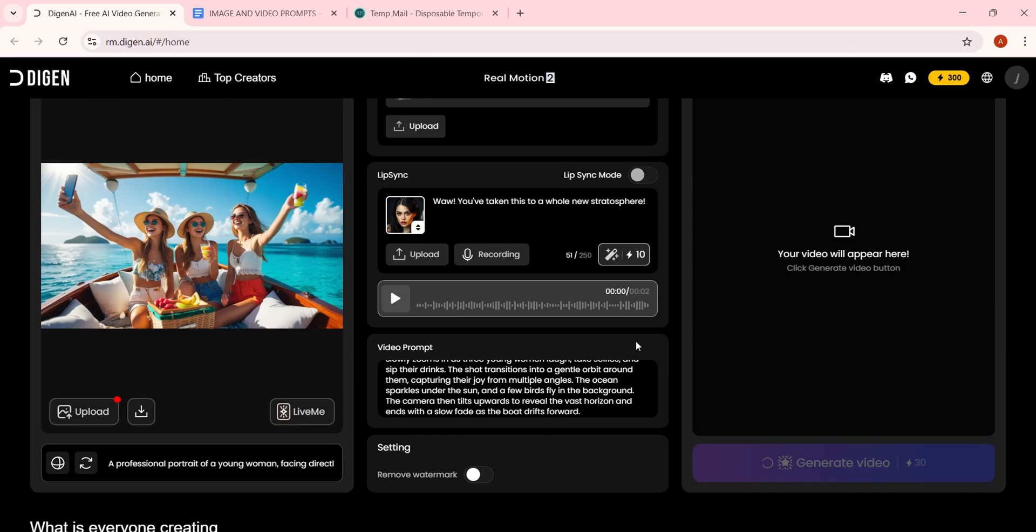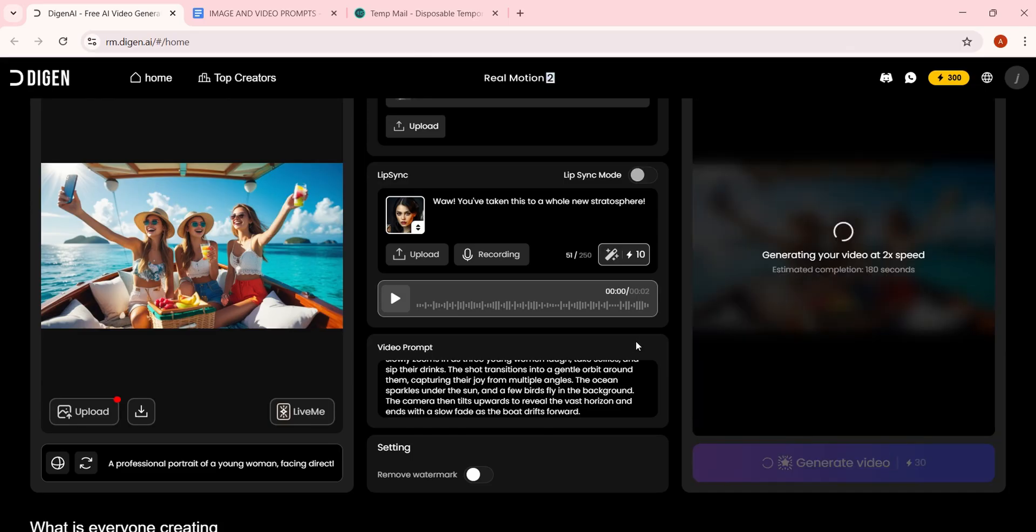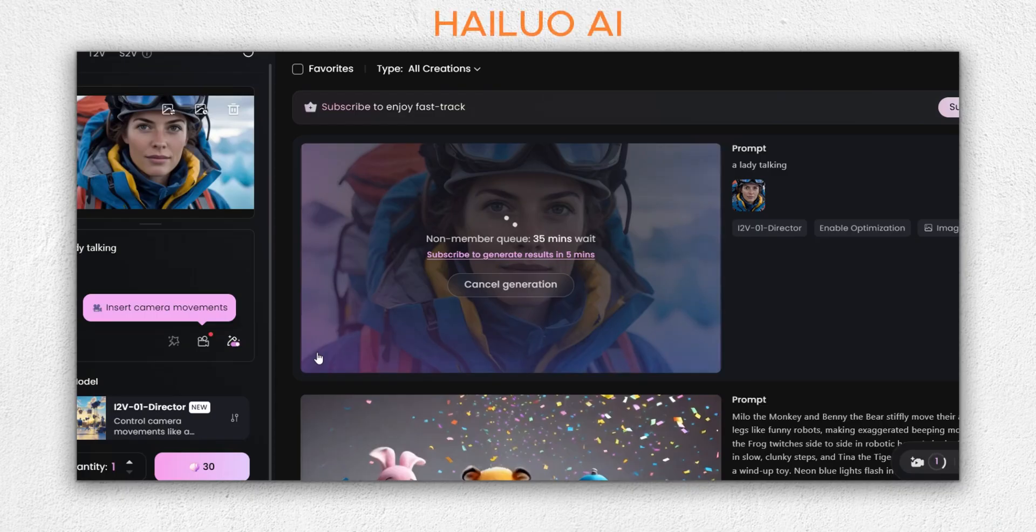Each generation costs 30 credits, which is super cheap compared to other tools. Each video generated is 10 seconds long. That's mind-blowing because most AI tools charge the same credits for just 5 seconds.